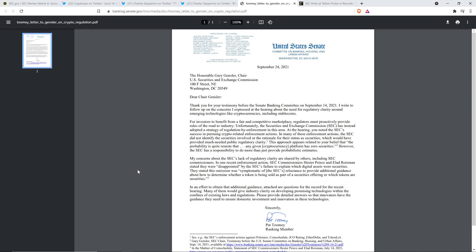I write to follow up on the concerns I expressed at the hearing about the need for regulatory clarity around emerging technologies like cryptocurrencies, including stablecoins. For investors to benefit from a fair and competitive marketplace, regulators must proactively provide rules of the road to industry. Unfortunately, the Securities and Exchange Commission has instead adopted a strategy of regulation by enforcement in this area. At the hearing you noted the SEC success in pursuing crypto related enforcement actions. In many of these enforcement actions, the SEC did not identify the securities involved or the rationale for their status as securities, which would have provided much needed public regulatory clarity.